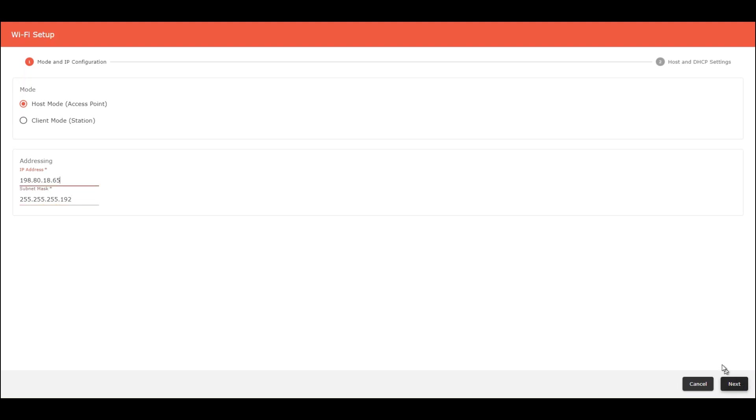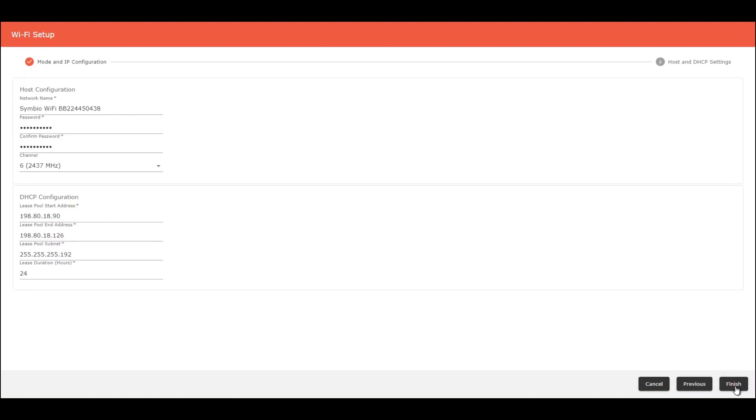Click here in Next. And here you can configure the host configuration. These are the default values for this configuration.